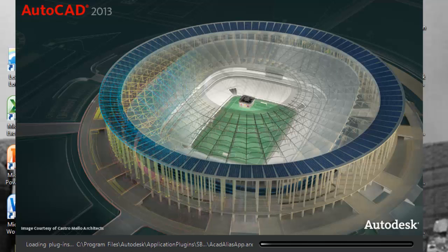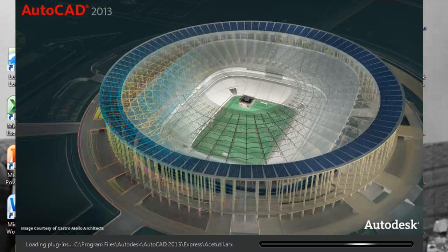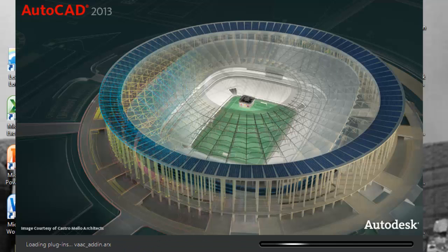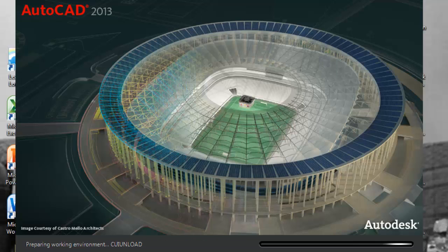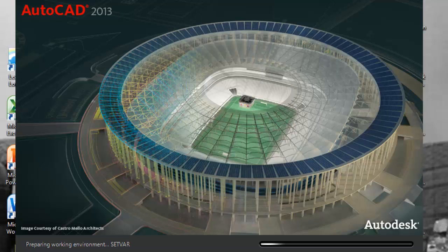All right, so I'm currently opening up AutoCAD. This is AutoCAD 2013. Some of you may have the 2012 version, and that's okay, because they're very similar. Slight differences in the two versions.